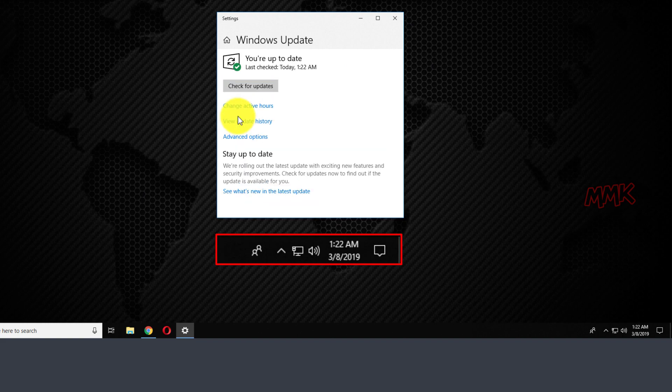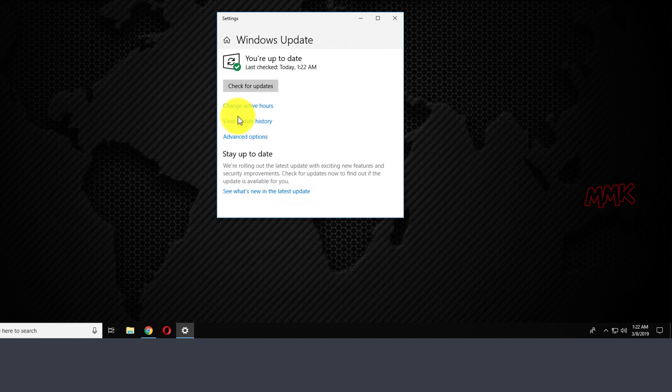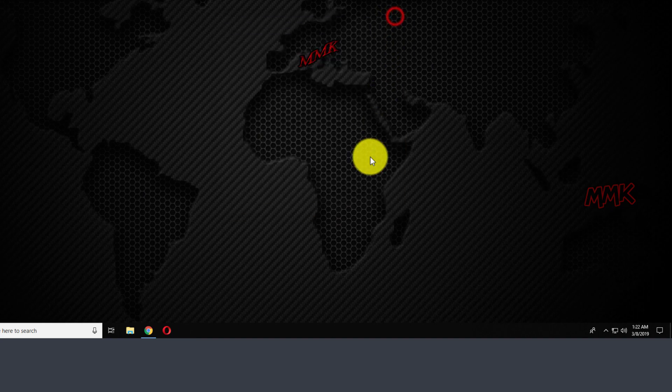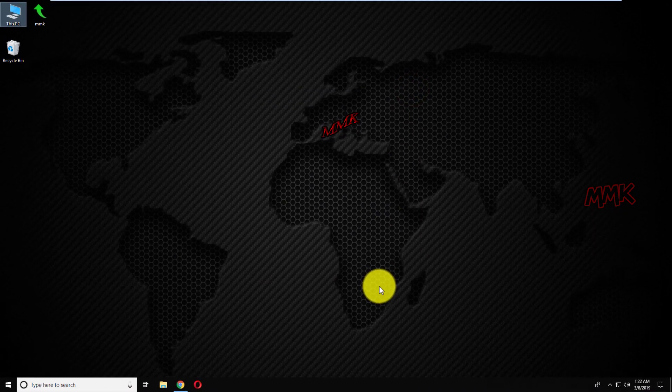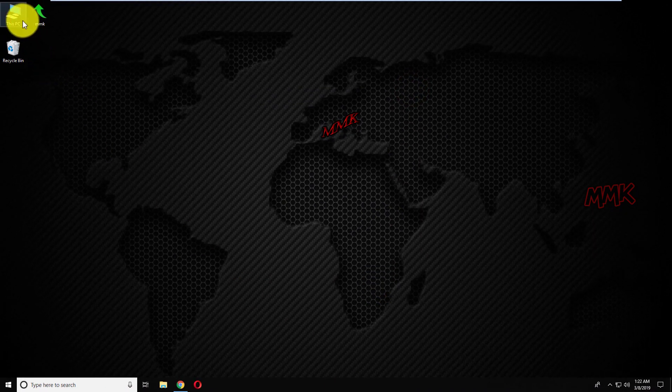Done. So, one update just took one minute. Of course, it depends on which updates Windows is installing, it can take more time. But as you see, Windows Update doesn't get stuck.